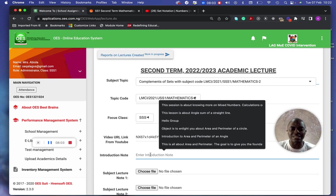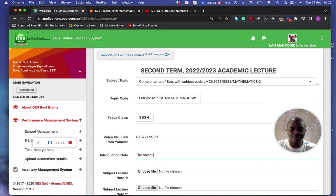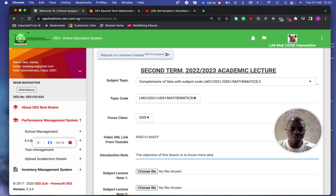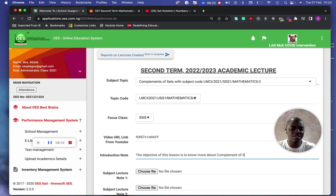Once we have the video ID entered, we can now fill in the lecture details. What is the objective of this lecture? The objective of this lesson is to know more about complements of sets.